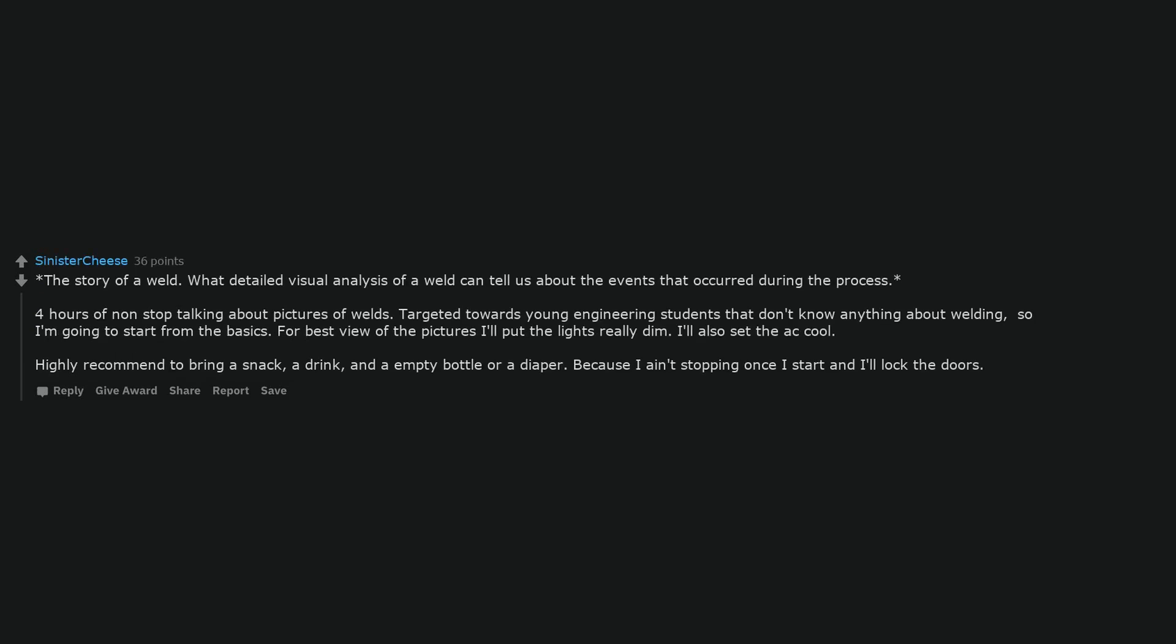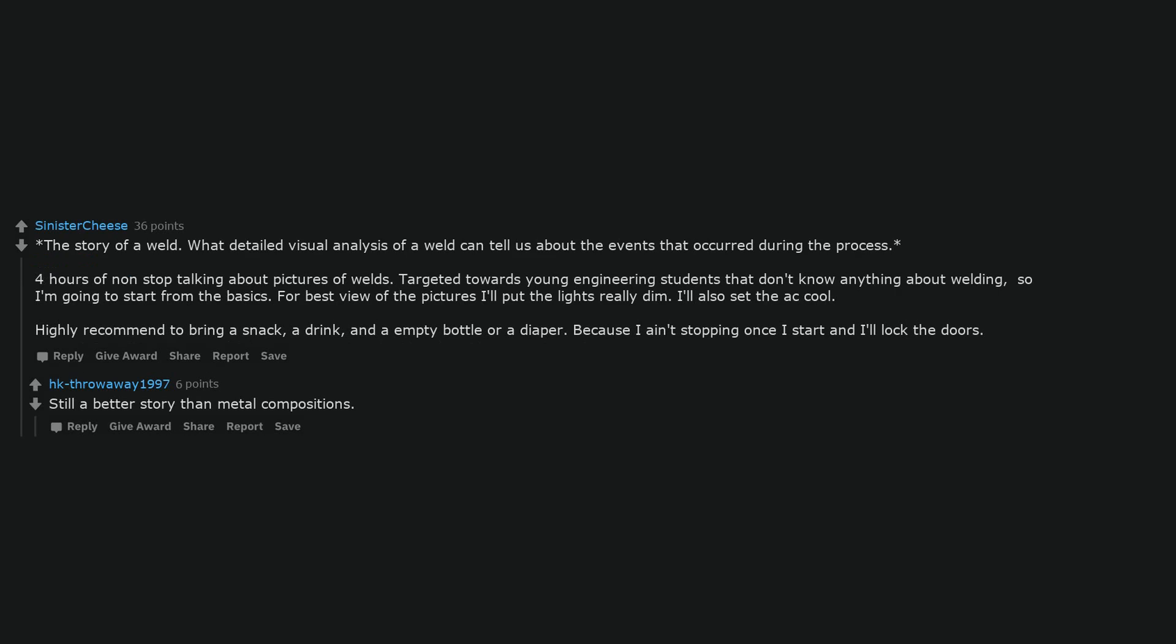The story of a weld. What detailed visual analysis of a weld can tell us about the events that occurred during the process. Four hours of non-stop talking about pictures of welds. Targeted towards young engineering students that don't know anything about welding, so I'm going to start from the basics. For best view of the pictures, I'll put the lights really dim. I'll also set the AC cool. Highly recommend to bring a snack, a drink, and an empty bottle or a diaper. Because I ain't stopping once I start and I'll lock the doors.